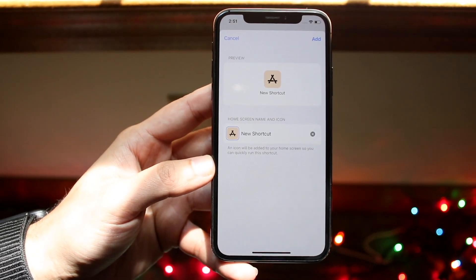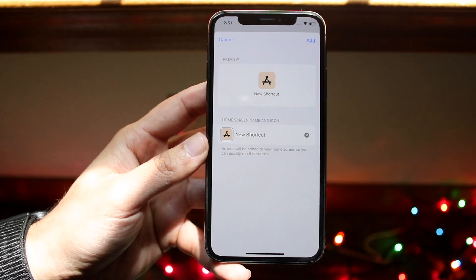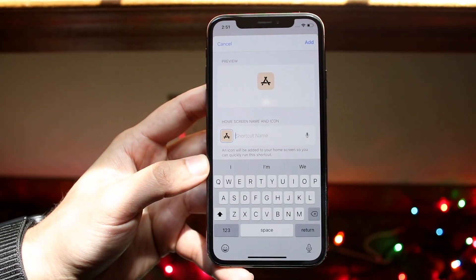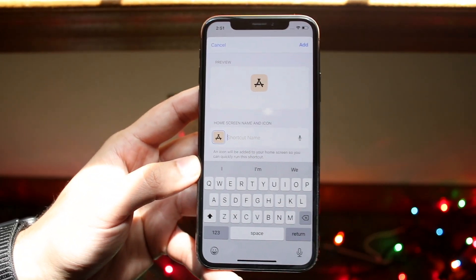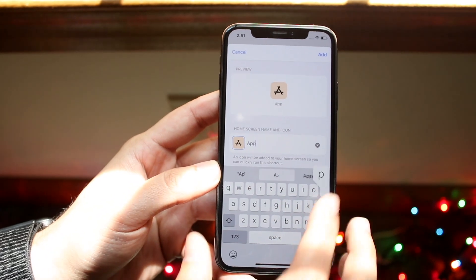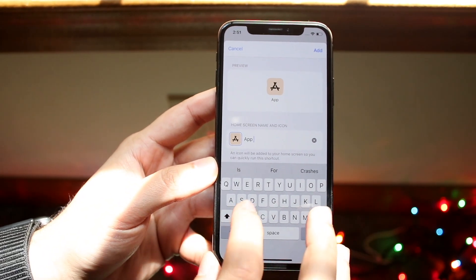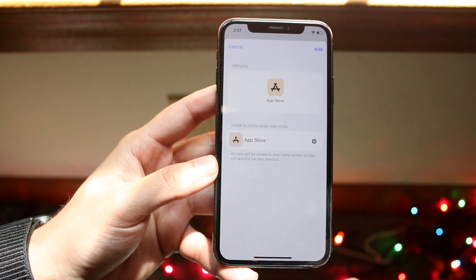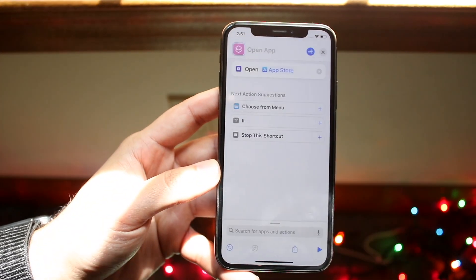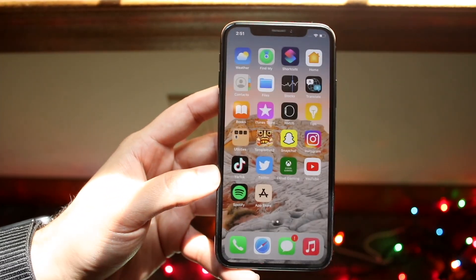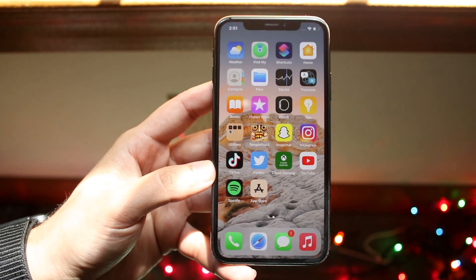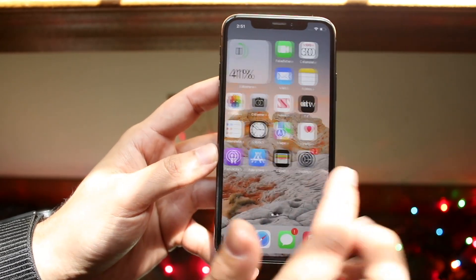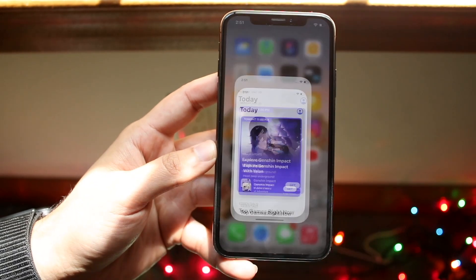Under the new shortcut name, click the X and change the name to match the app — in this case, 'App Store.' Click Return to save it, then click Add. Go back to your home screen and the App Store icon has now changed to the new custom one instead of the default.